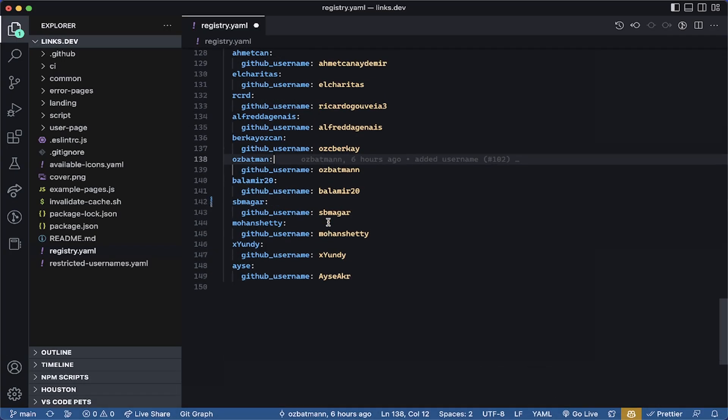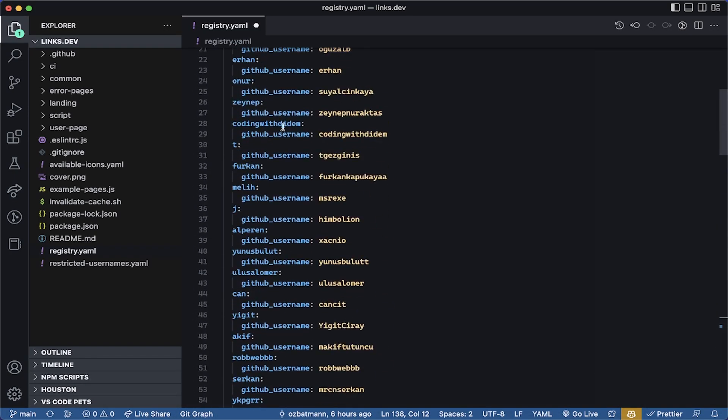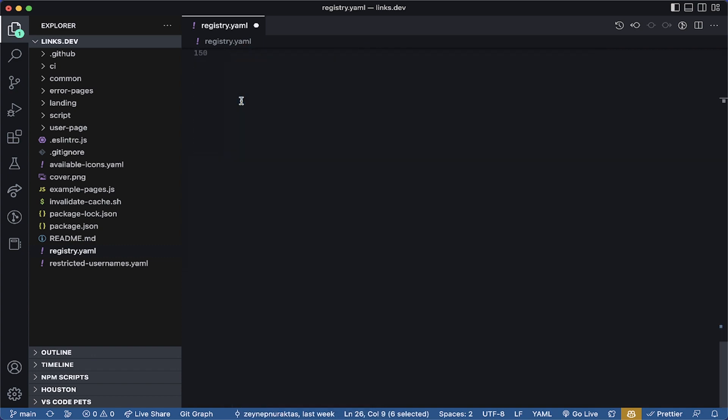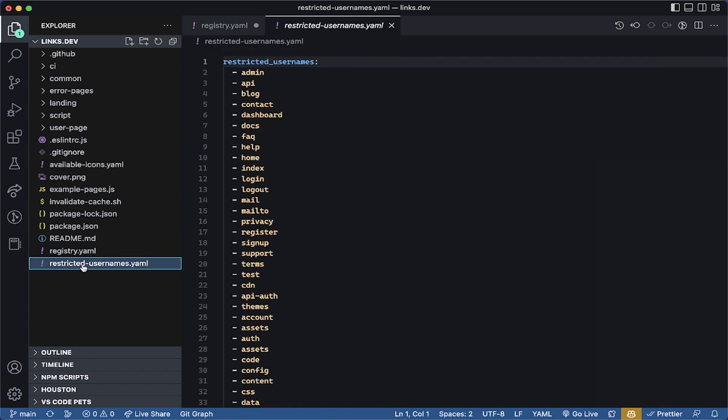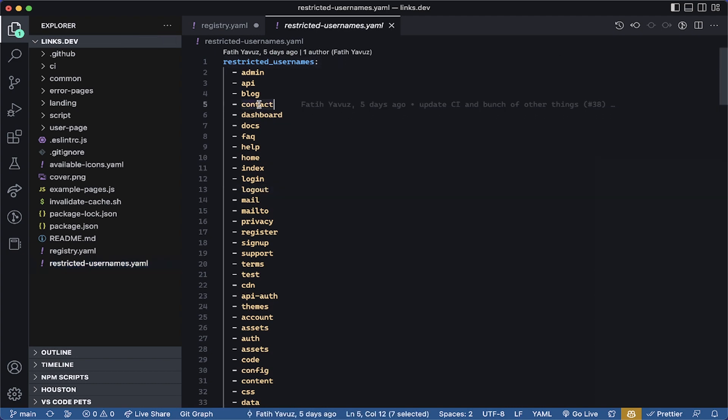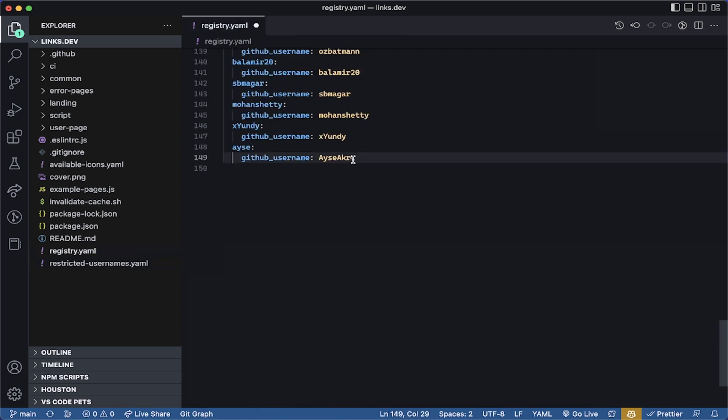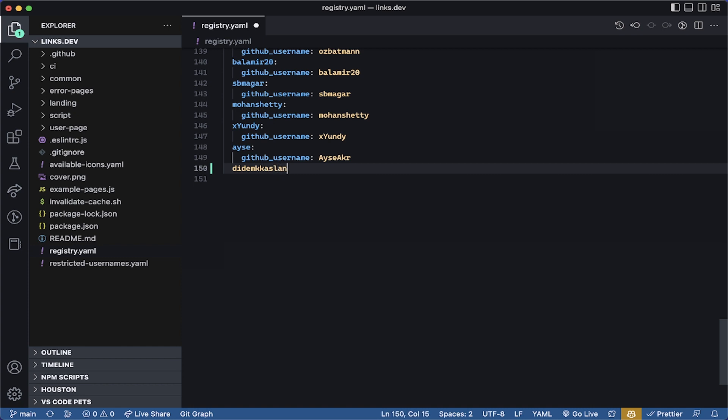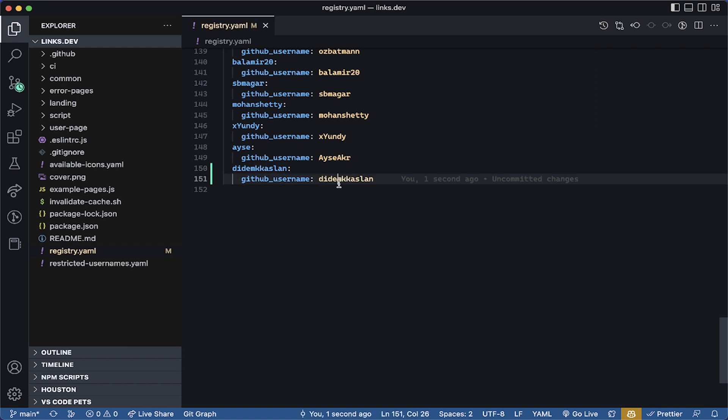Your username cannot be one of those usernames and one other restriction is it cannot be one of these restricted usernames. It cannot be dashboard, it cannot be contact and any of these ones. I'm gonna be using my GitHub username as my Links Dev username. My GitHub username is also this one. Let's save this.